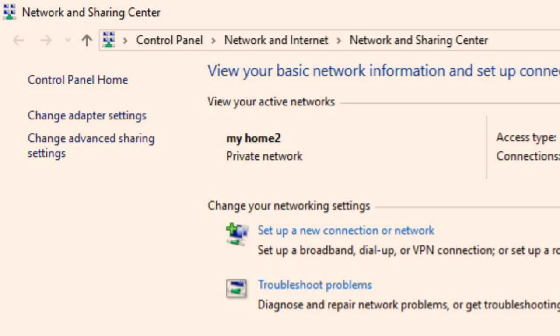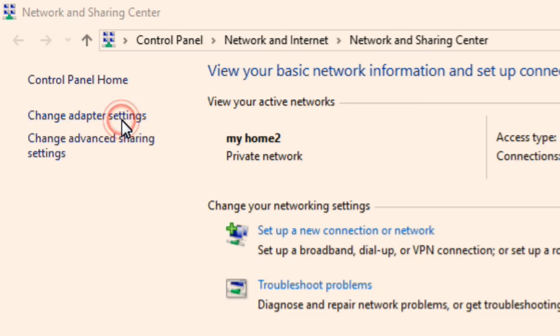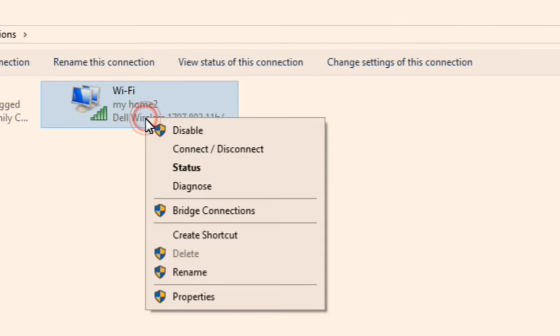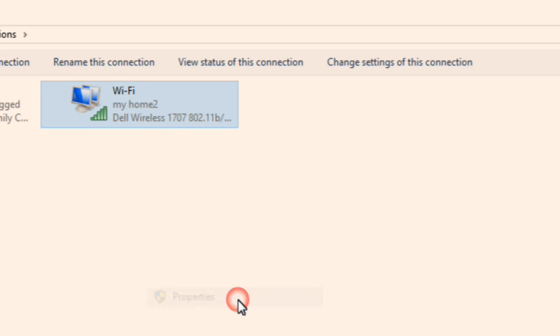Once network and sharing center opens up, you have to click on change adapter settings in the left menu. Now just do a right click on your connection, whether it's Wi-Fi or LAN, just do a right click on from which you are getting the internet. Now click on properties.